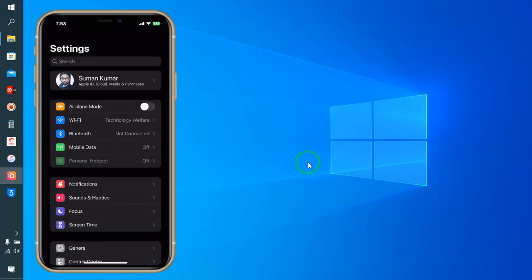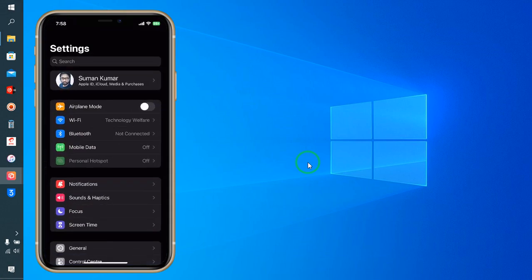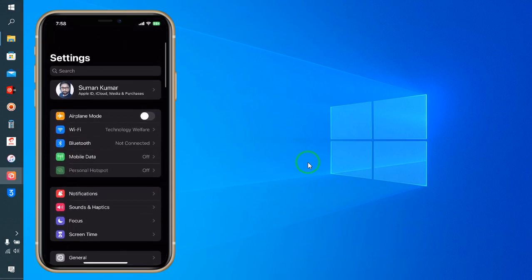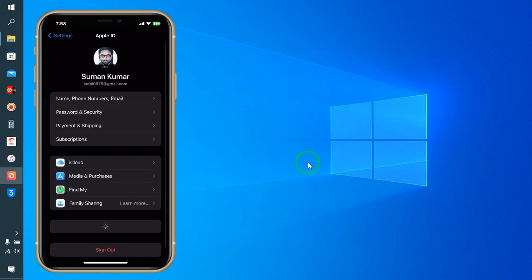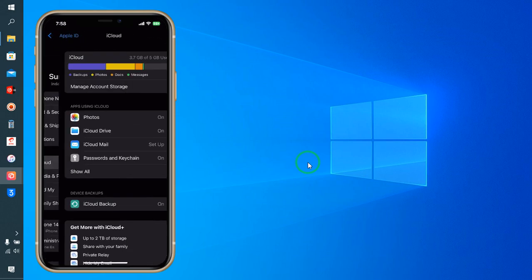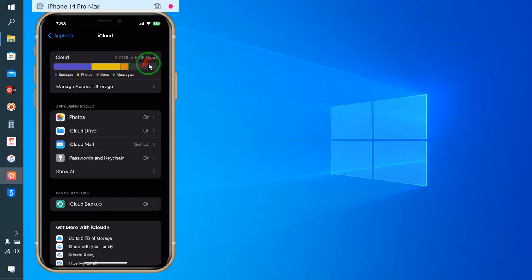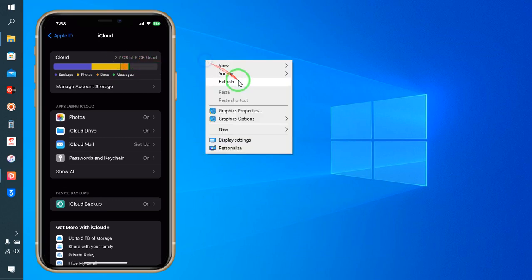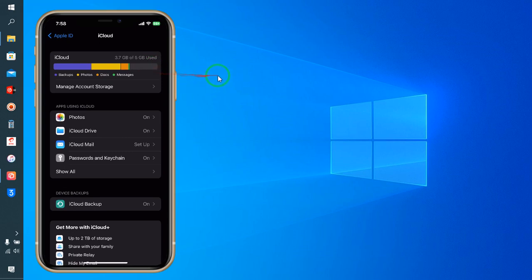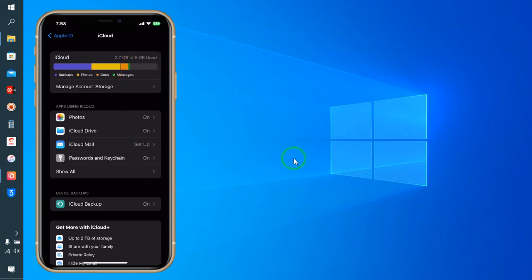Firstly, we will tap on Settings and then we will click on the iCloud ID. We will go to our iCloud options. After tapping here, you can see we have used 3.7 out of 5GB, so we have approximately 1GB free space on this device.